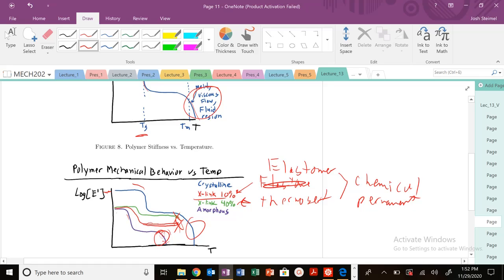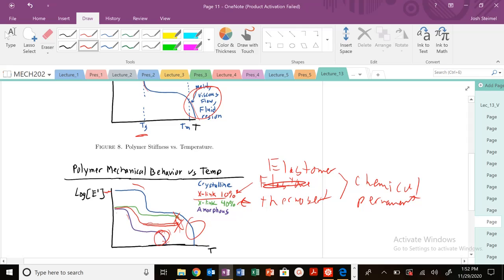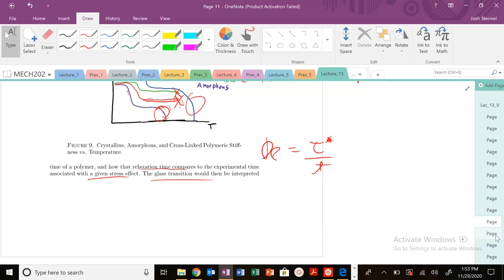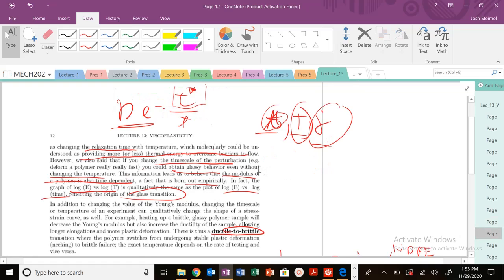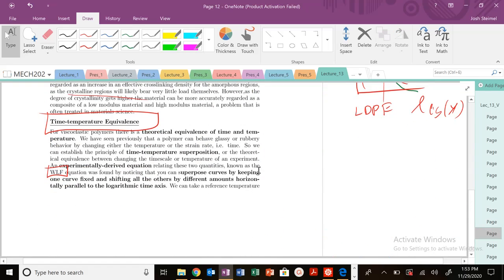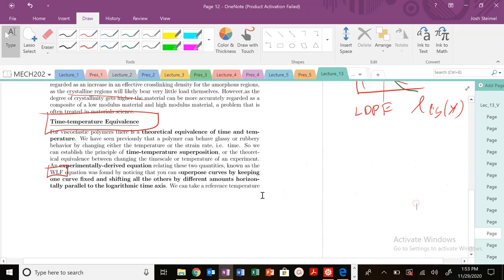For your elastomer polymers, cross-linked polymers, you never reach this zero value for your Young's modulus. Next time we'll get into WLF theory and finish up viscoelasticity. Congratulations, I'll see you next video. Thanks, bye!